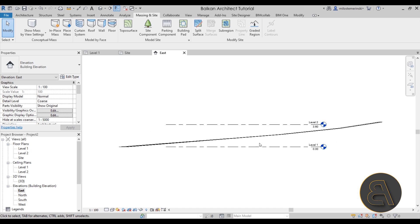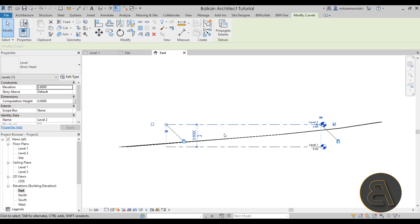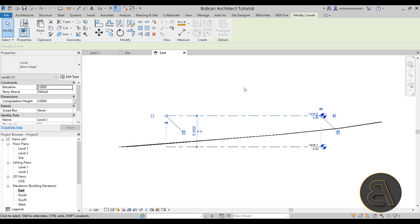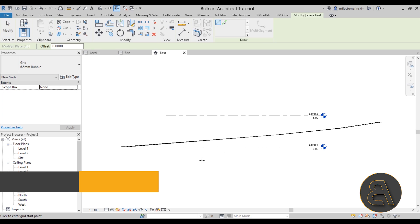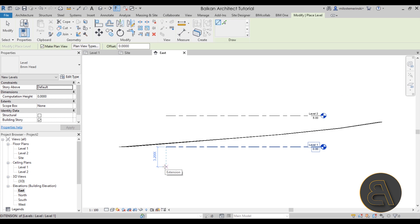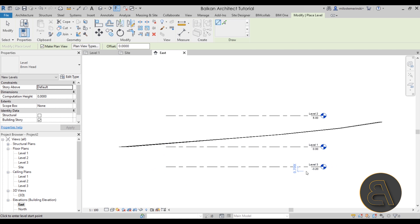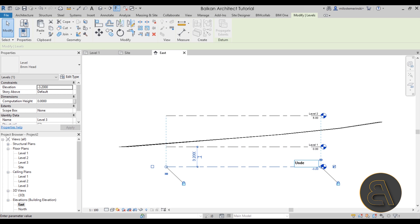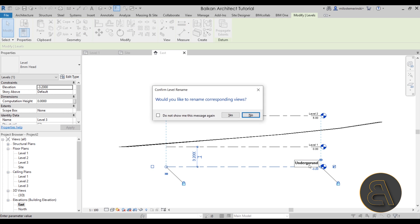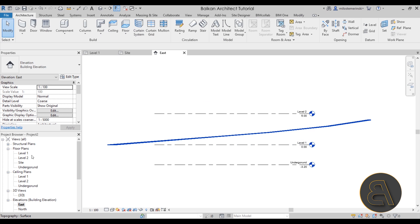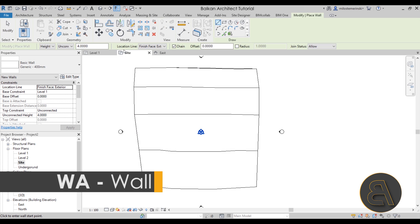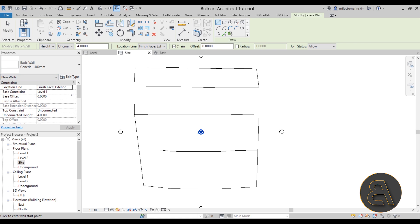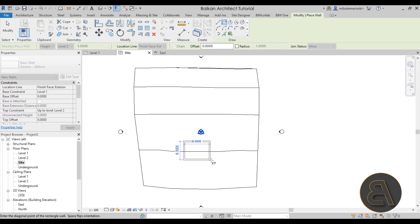Let's go to the East Elevation so we can see this from the side. We have Level 1 and Level 2 — I'm going to move Level 2 up to about five meters. Then on the Architecture tab, Datum panel, I'll add an additional level and rename it 'Underground.' Let's rename the corresponding views as well. Next, let's move to the Site Plan and use the Wall command, setting it to go from Underground up to Level 2, then draw a simple rectangle.